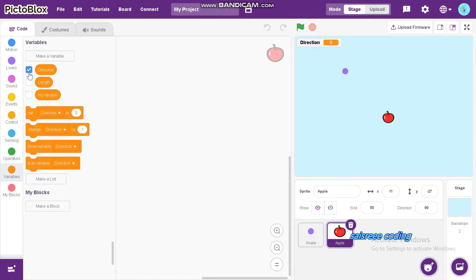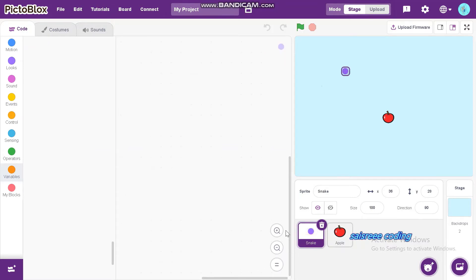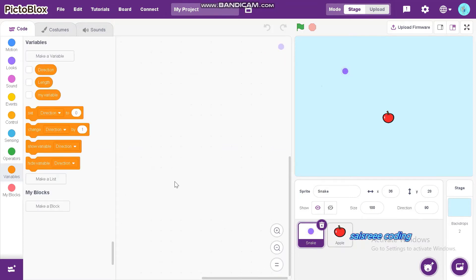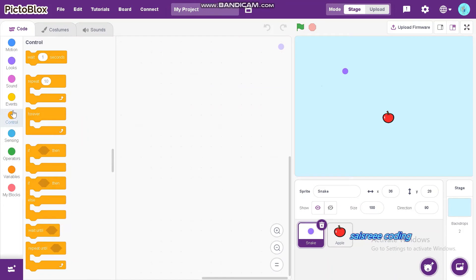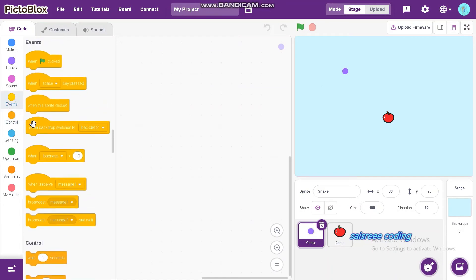Now, I will hide the variables. First, we can do code for snake. First, go to events and drag and drop when space key pressed.